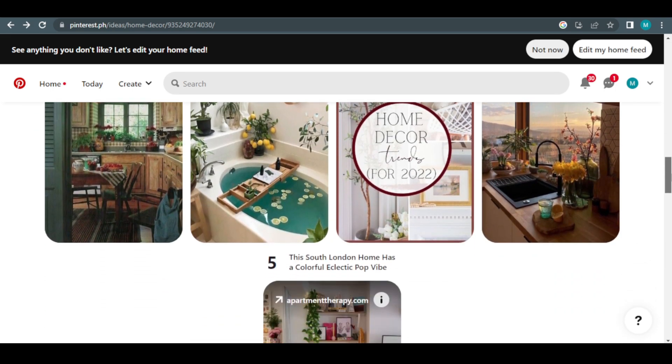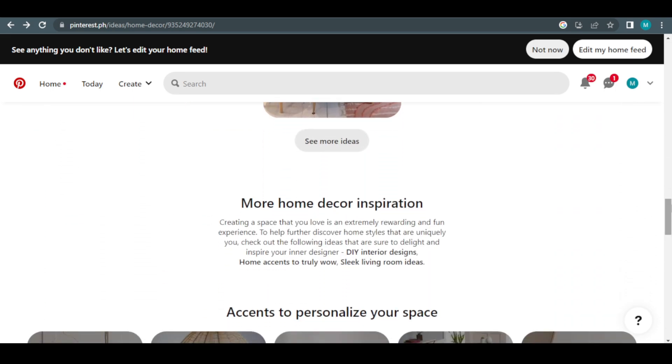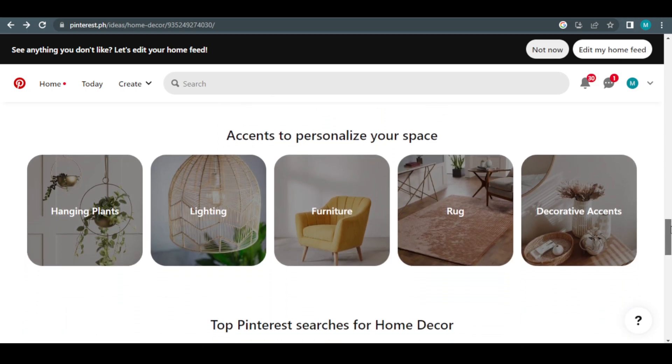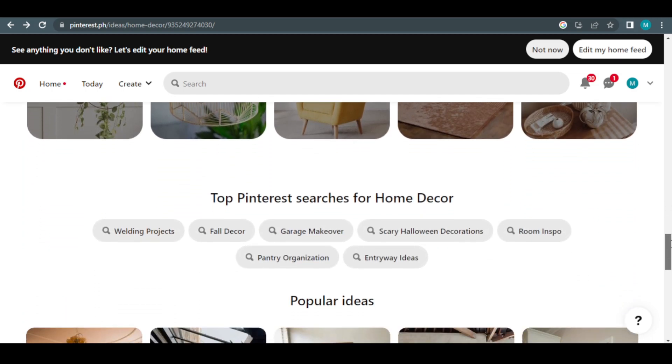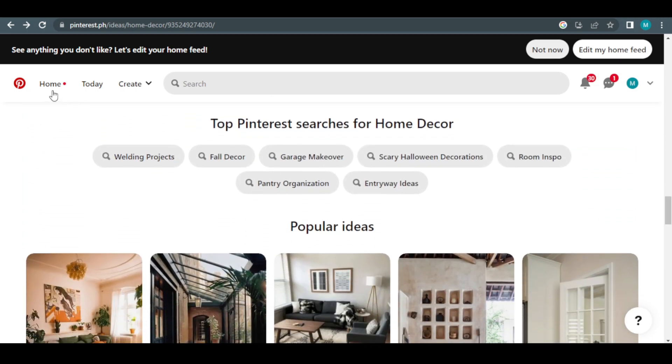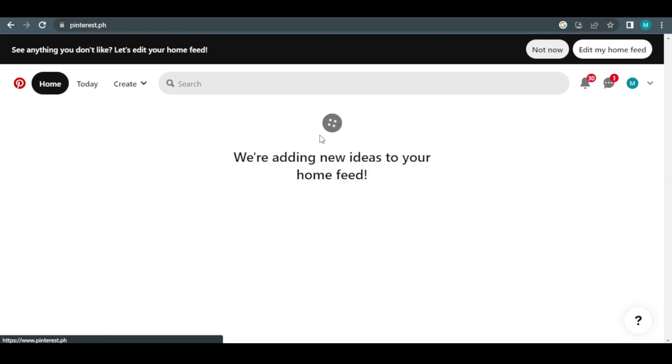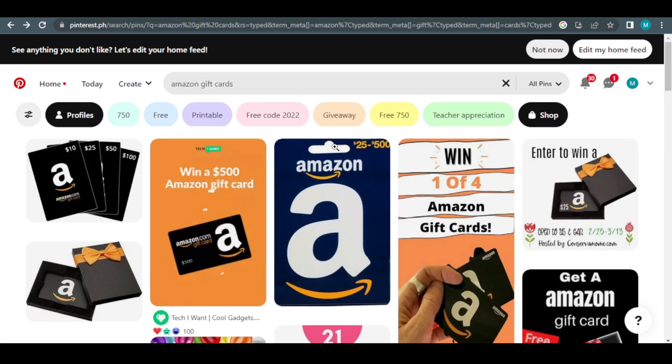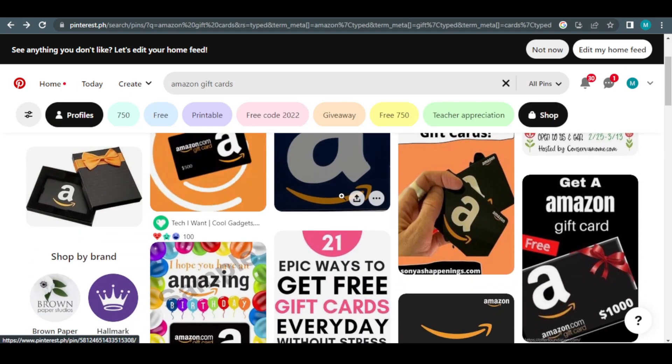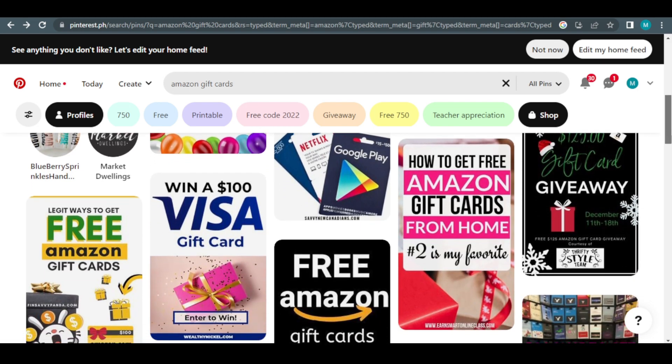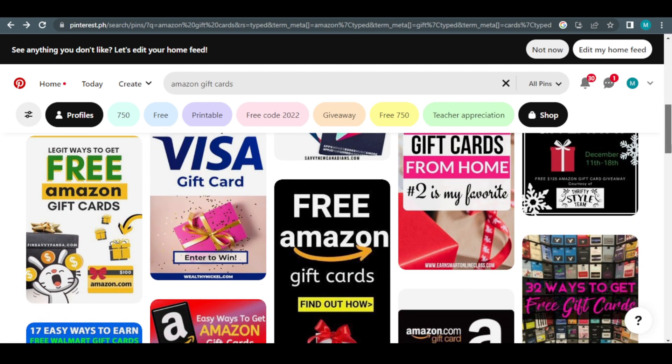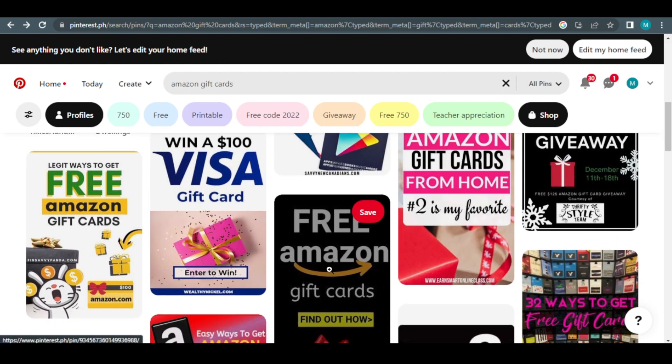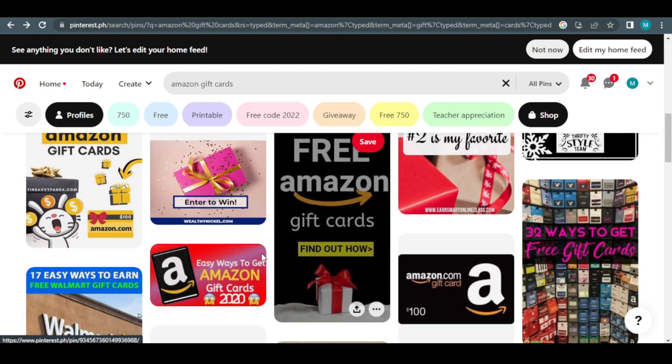As you can see, I'm currently on the homepage of Pinterest, where many of the images make use of Amazon gift cards. Many individuals are sharing different photos of free Amazon gift cards. You can scroll down to find a link for a $200 Amazon gift card. If you click on this image, this person will profit if I click on this link and complete the form.